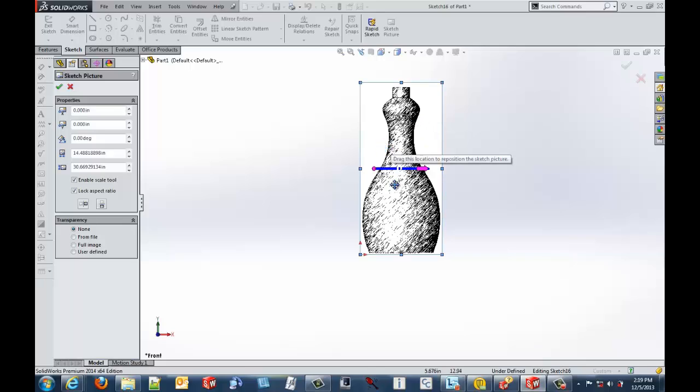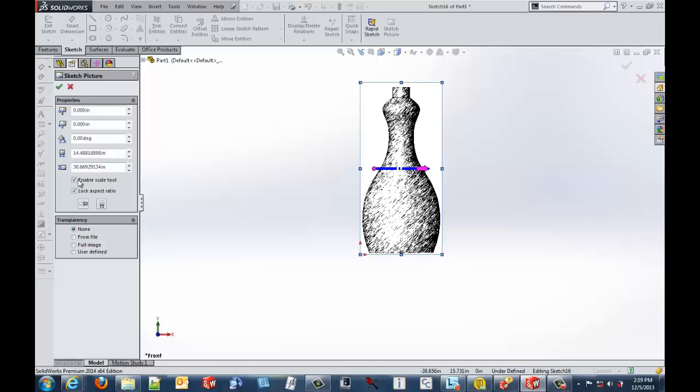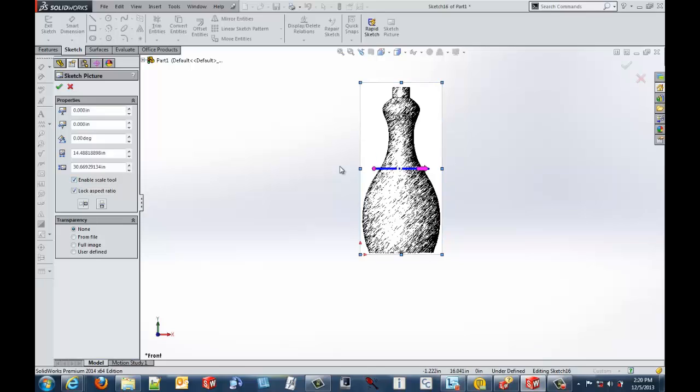So our sketch picture is much larger than our actual design. So they've included a new tool in here called Enable Scale Tool, which is this little blue line that you'll see flashing up here. That allows us to be able to scale the picture much easier than we were able to in previous versions of SOLIDWORKS.